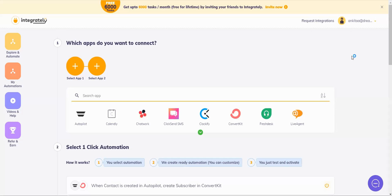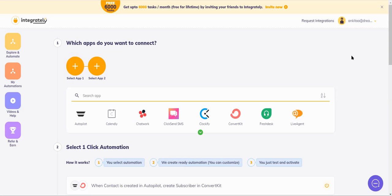Hi friends, welcome to Integrately. In today's video, we will see how to connect an app with Integrately if it is not currently supported by us. Suppose I want to send form details from Feedier to Integrately, and hypothetically speaking, Feedier is not supported by Integrately. For that, I need to use the webhook app.